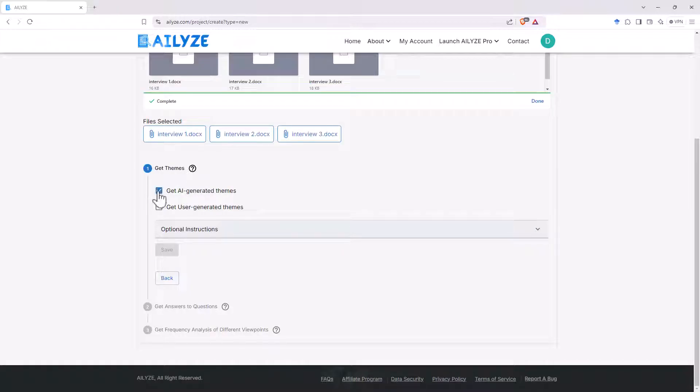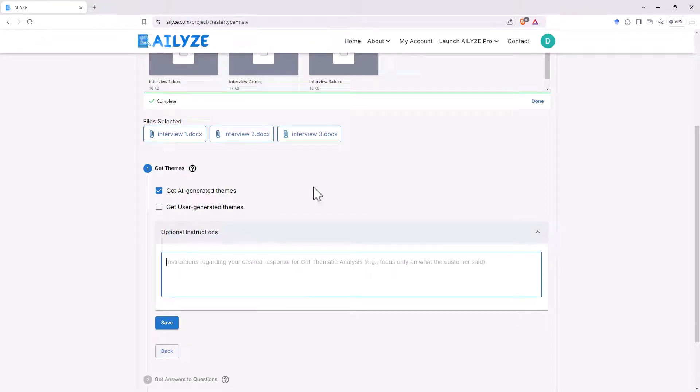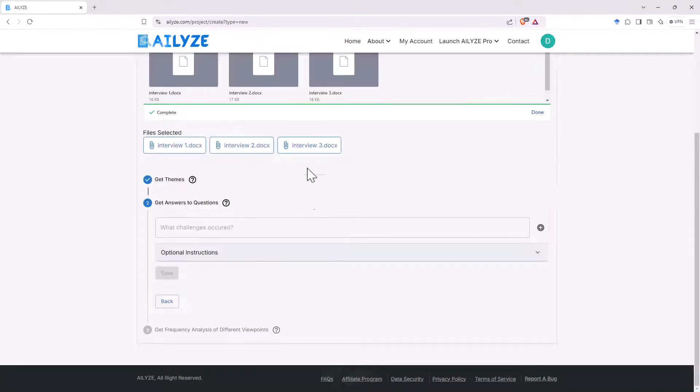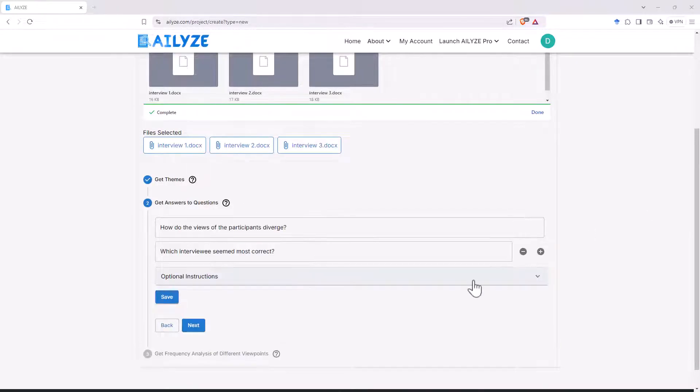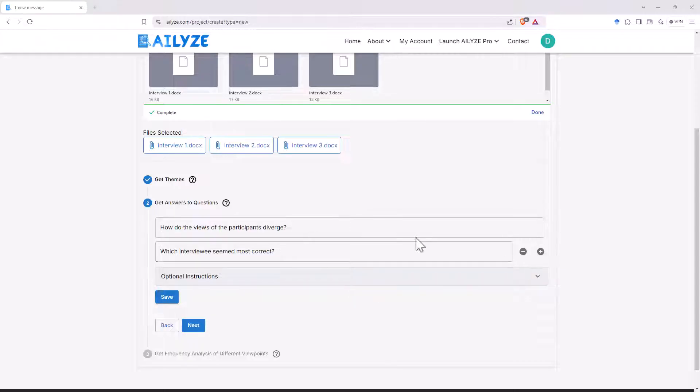We can get the next screen. So forget themes. We can either have AI generated themes or we can provide our own. So if we provide our own, we can see we've got a drop down there. We can give it additional prompting. I'm not going to do that for these. Get answers to questions. So forgetting answer the questions gives us one box. Then if we want to add more, we've got a little plus sign.